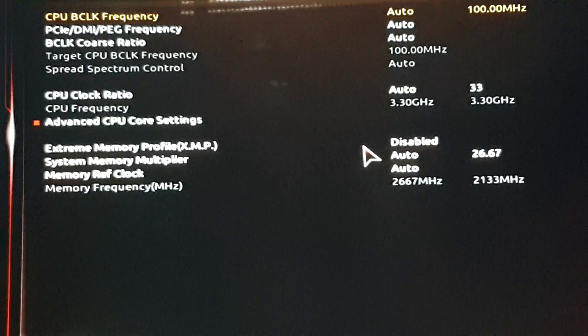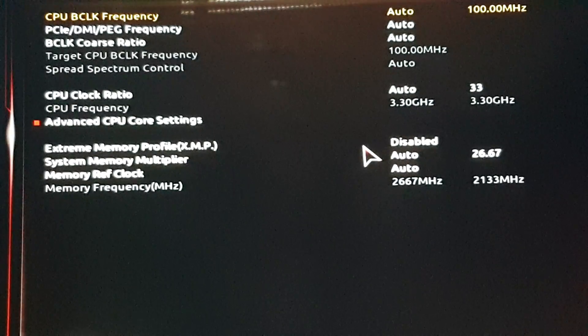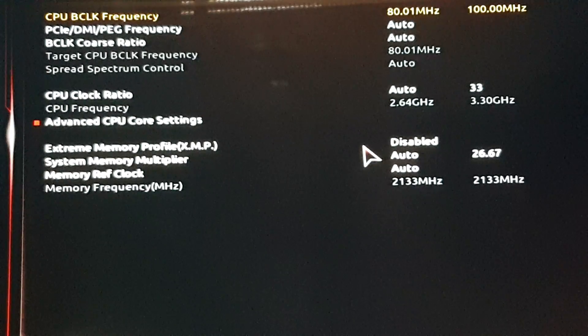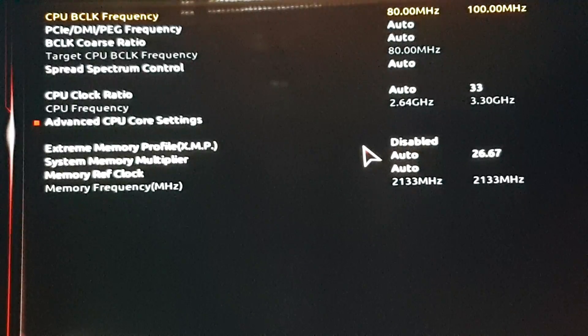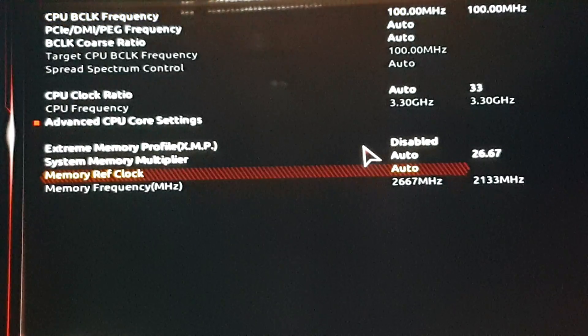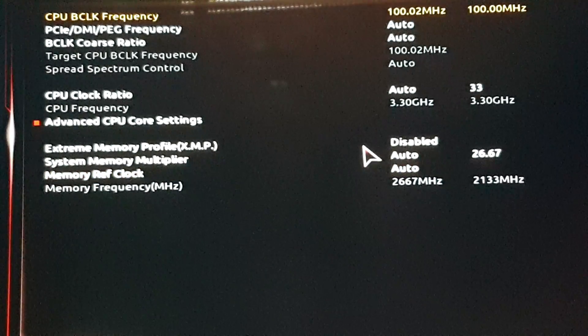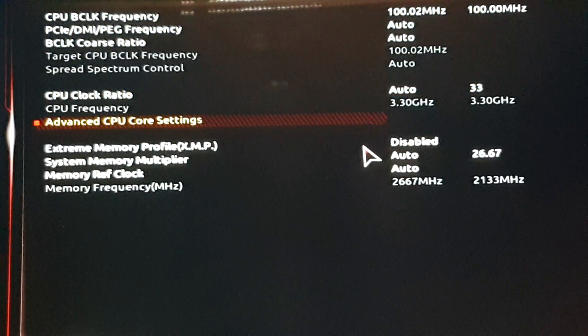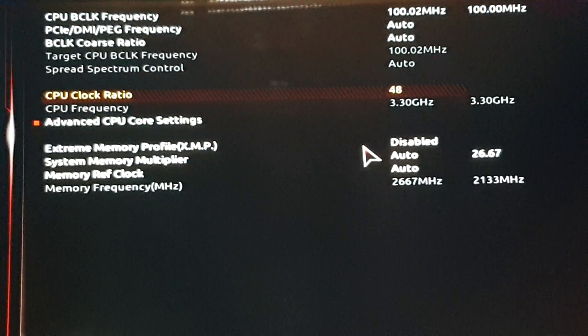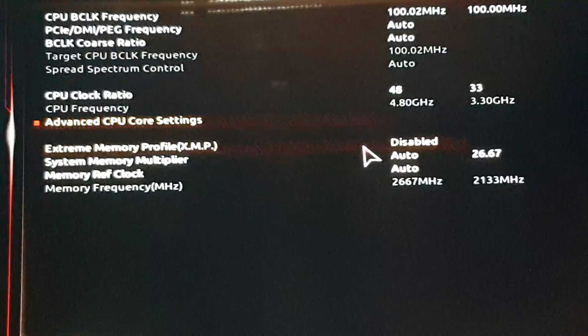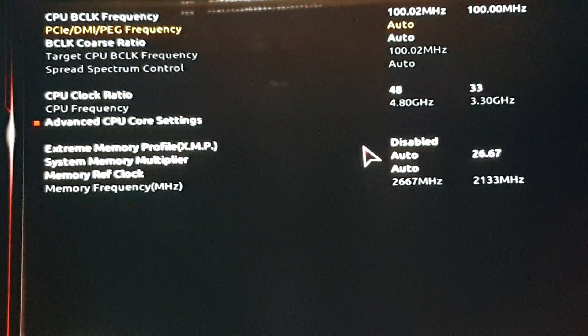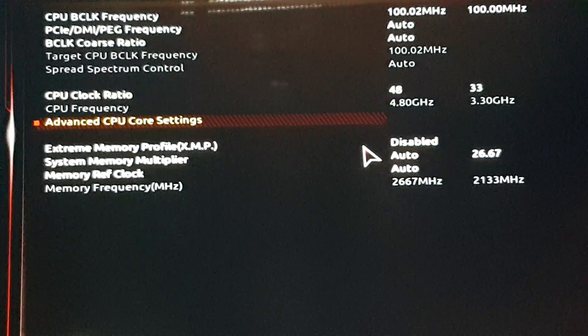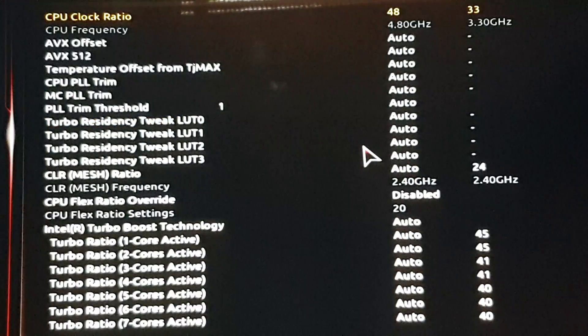What I usually do is I up the BCLK frequency and give it a little juice over here. Clock ratio 4.8. Then let's go to the CPU, advanced CPU core settings.